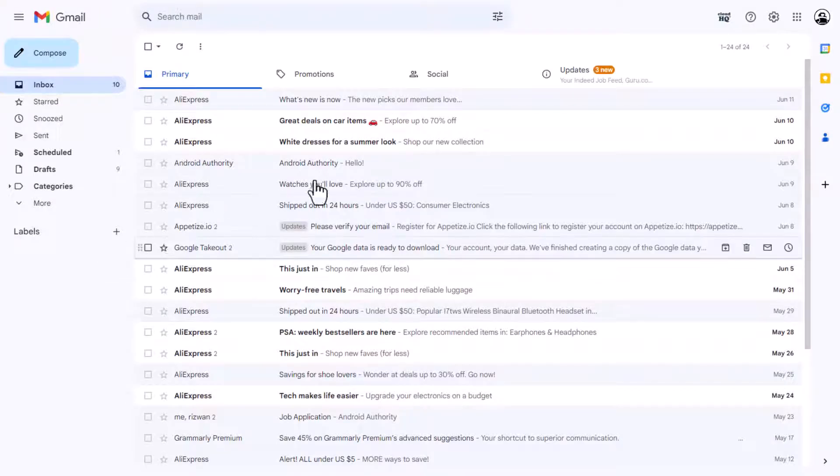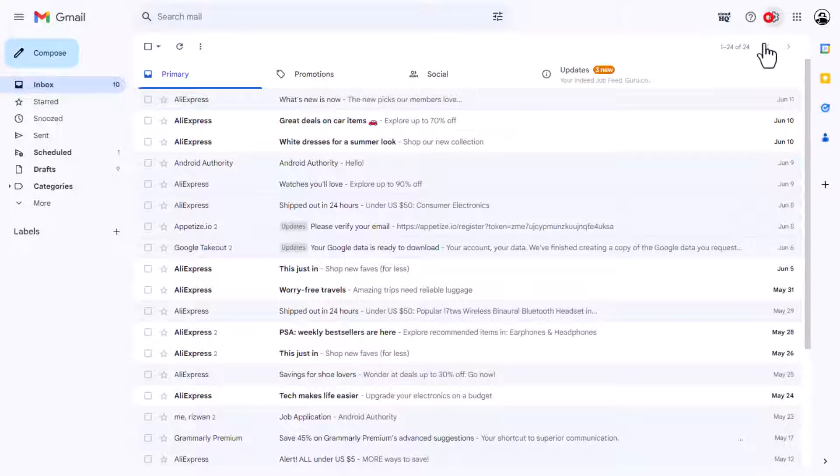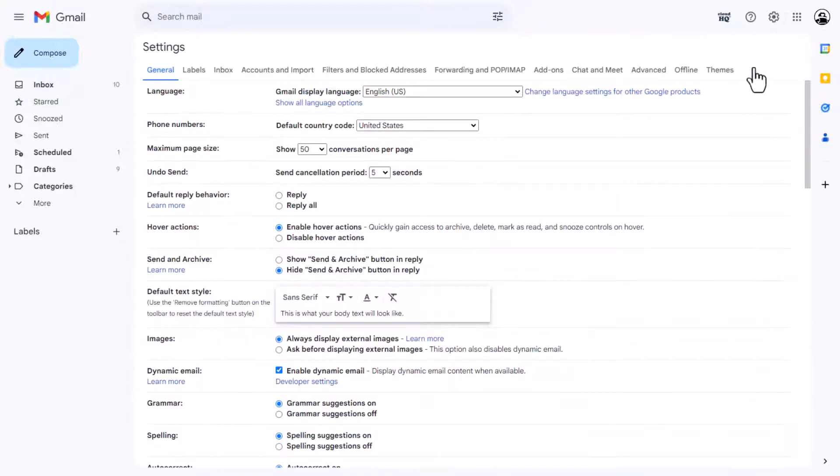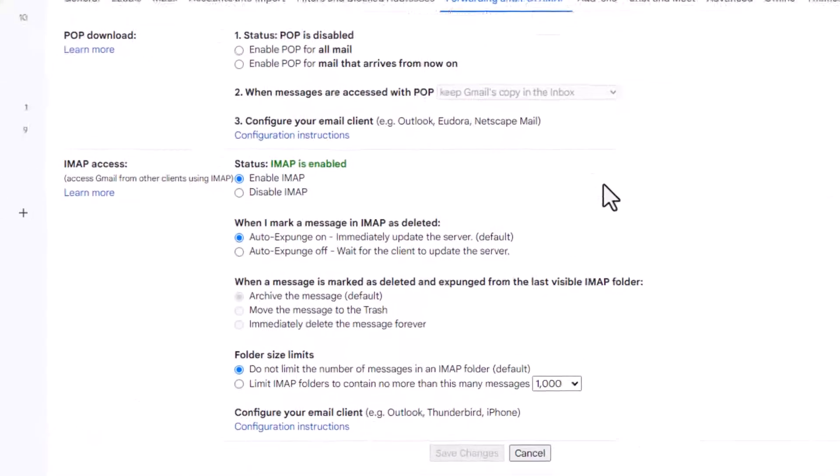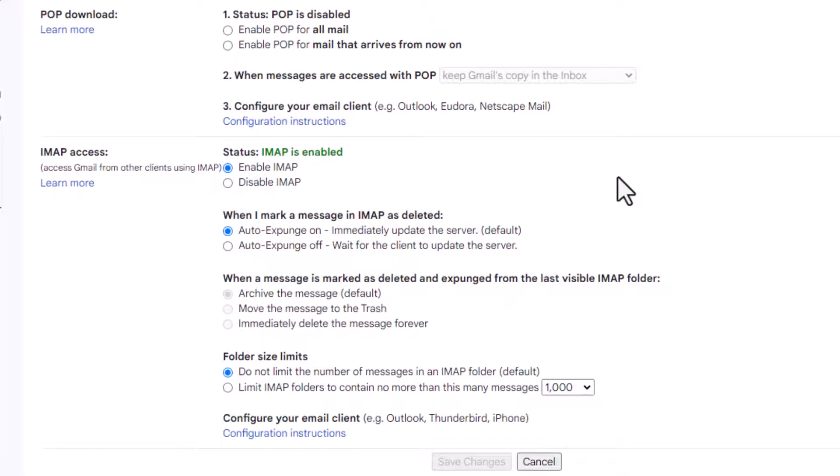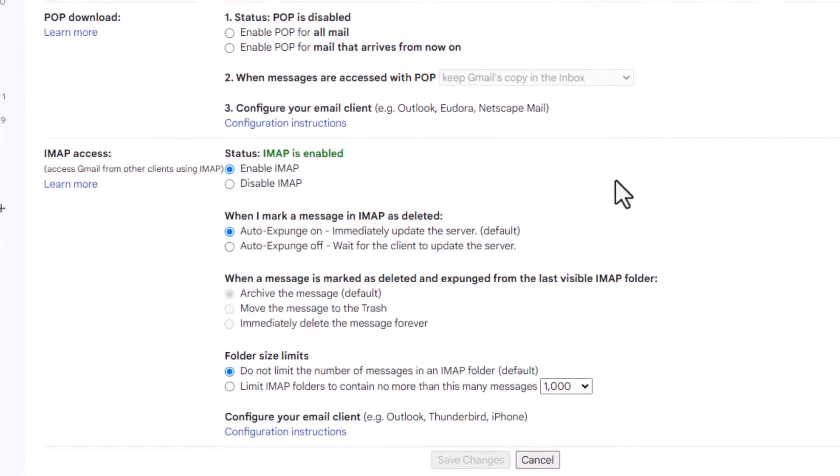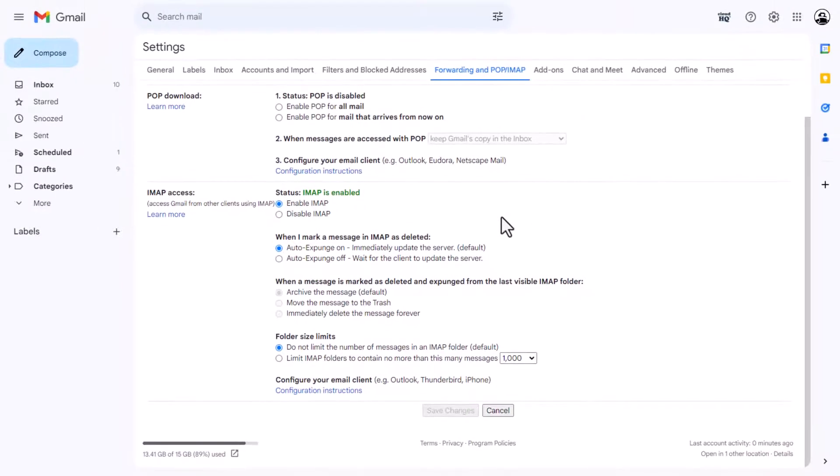Also, if you use Gmail's IMAP or POP settings, it's essential to ensure they are properly configured. Visit the forwarding page to check if these settings are enabled. If not, you can easily switch them on from there.